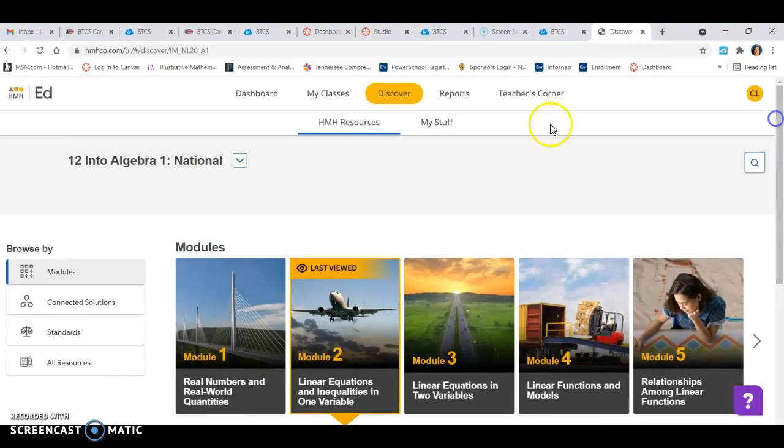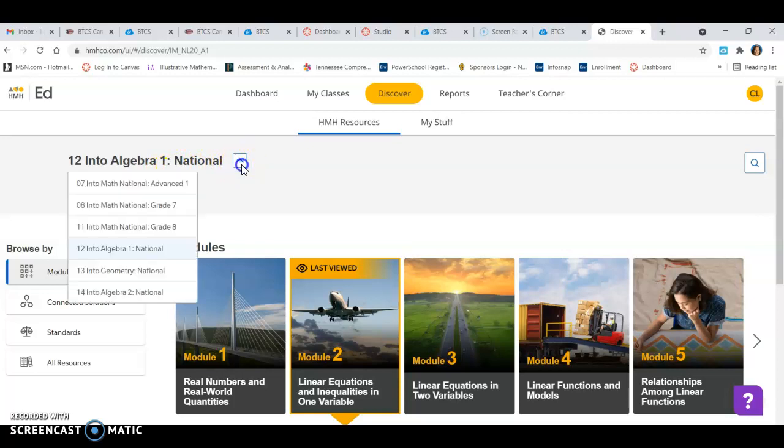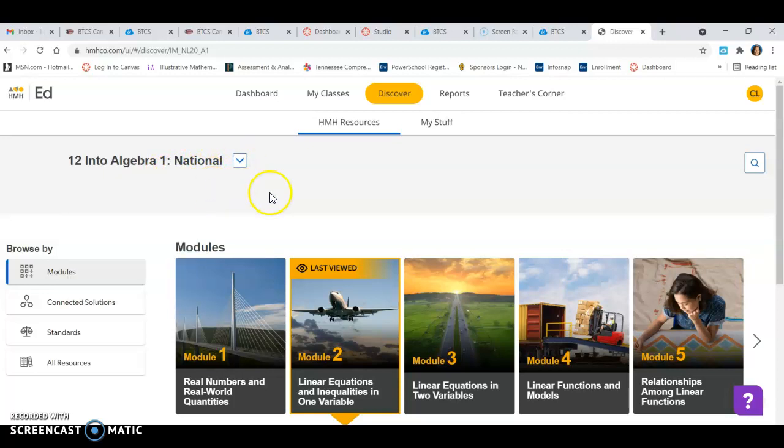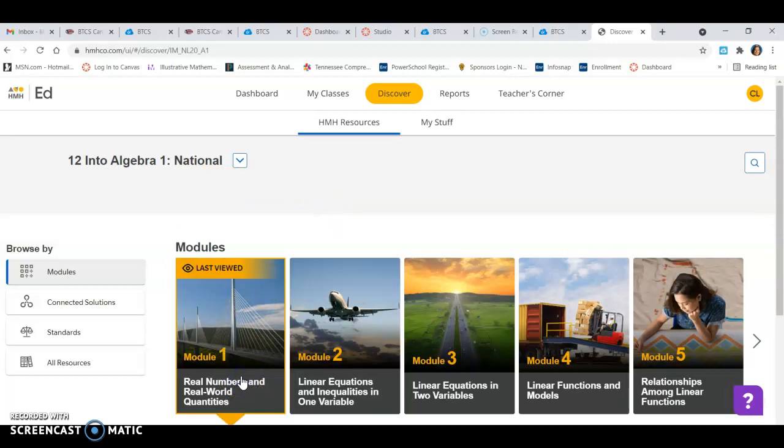If you're in Algebra 1, you should see Algebra 1. If you're in Algebra 2, it's going to say Algebra 2 because I teach multiple things. I've got all these classes here but let's say what you get in here, you're going to see hopefully these modules.